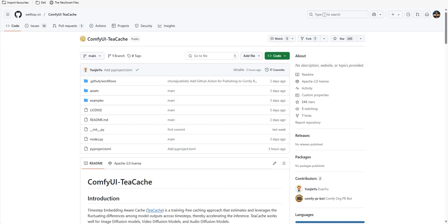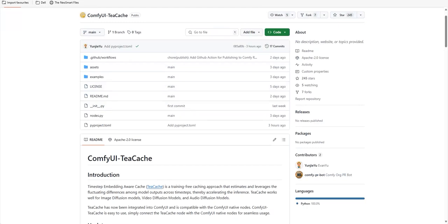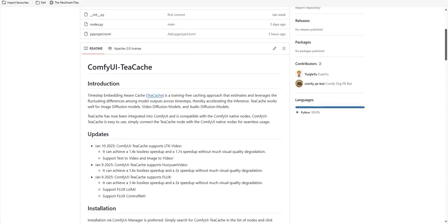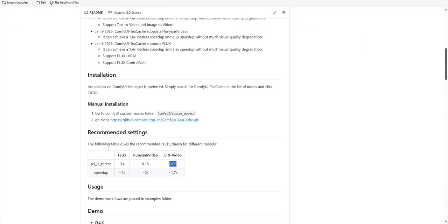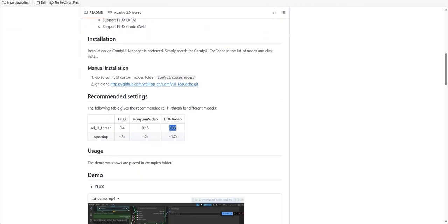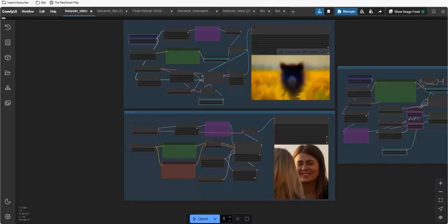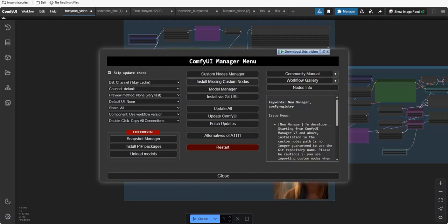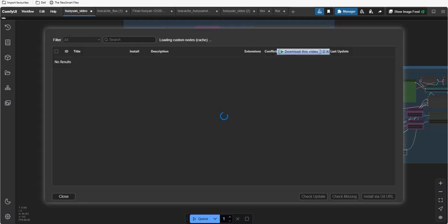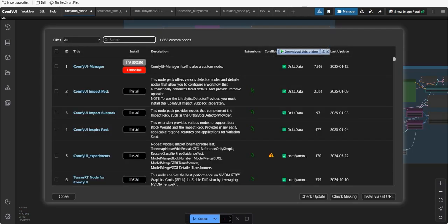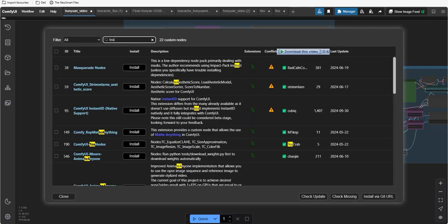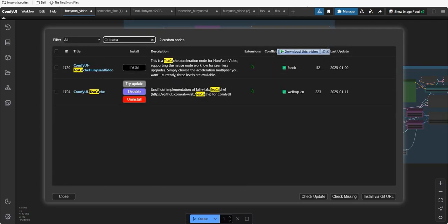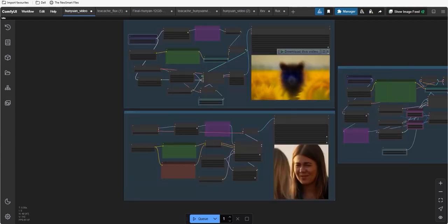So now let's come to how to install tcache. Getting started with tcache is super simple. If you are using ComfyUI manager, just search for ComfyUI tcache in the list of nodes and hit install.